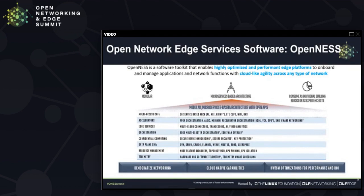That was all somewhat theoretical. We will now move toward an example of an edge-native system, specifically the Open Network Edge Services Software, or OpenNESS, toolkit. OpenNESS is a software toolkit that enables the construction of high-performance edge platforms. It is designed to provide cloud features to edge clusters, within the edge-native constraints described previously. The features listed depict the range of features supported, which enables commercial deployments. Implicit in this list is that the microservice approach to creating features enables real-world deployments.